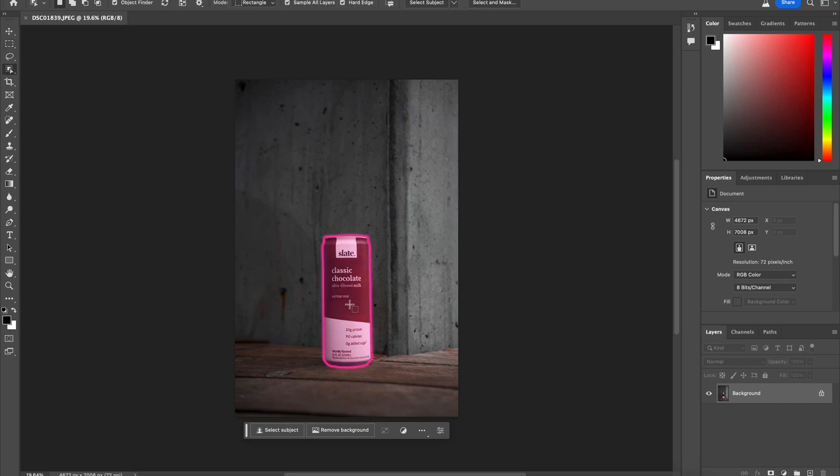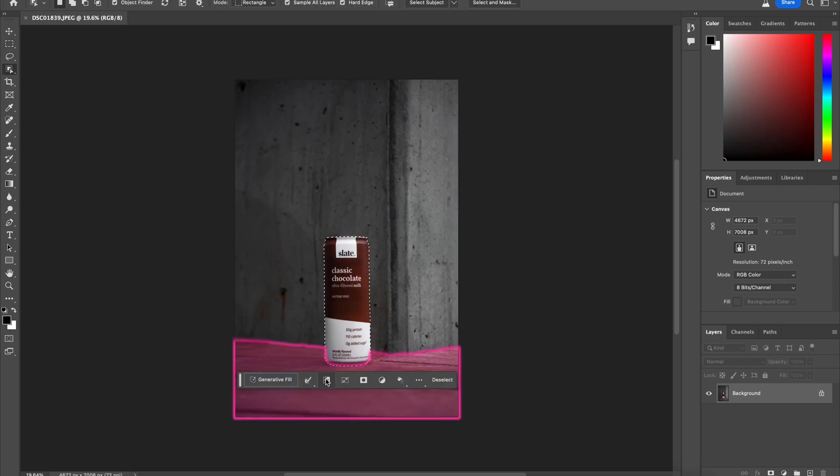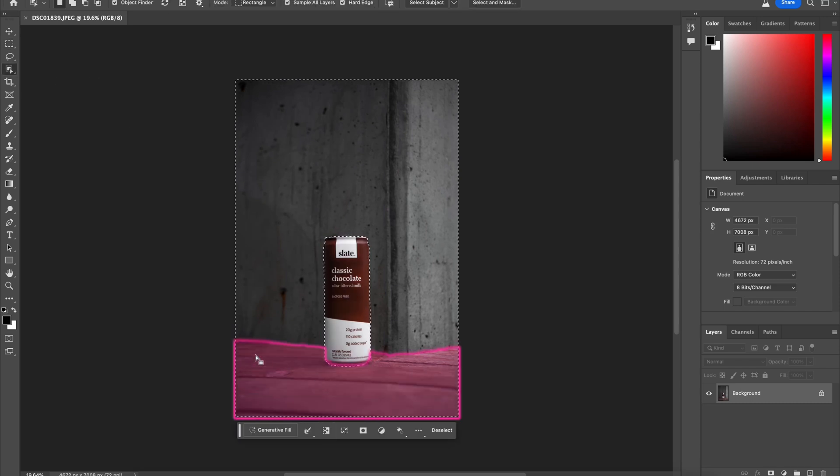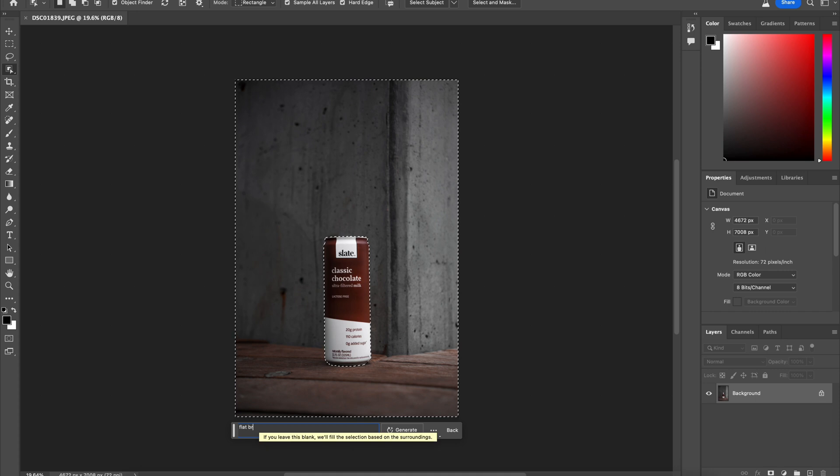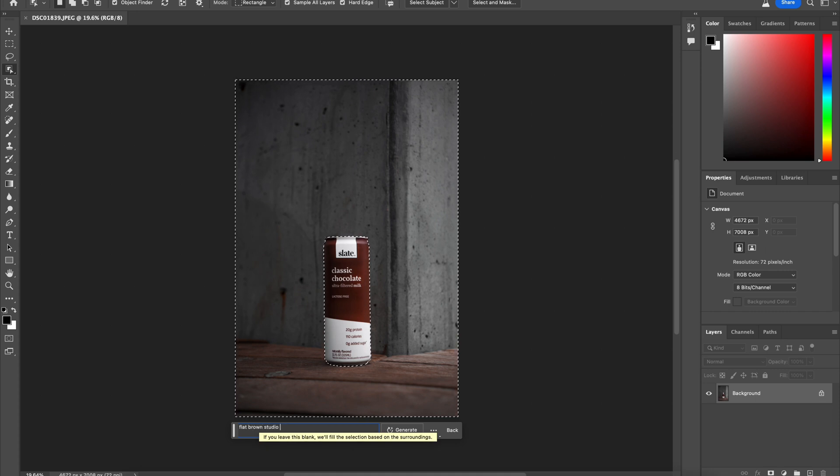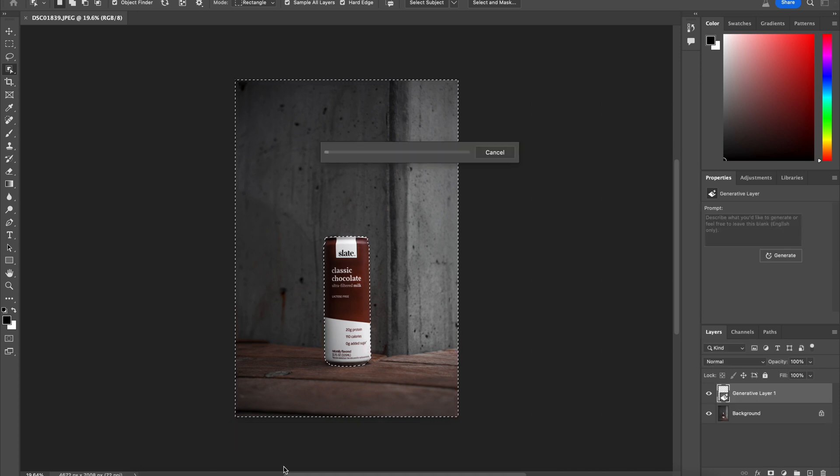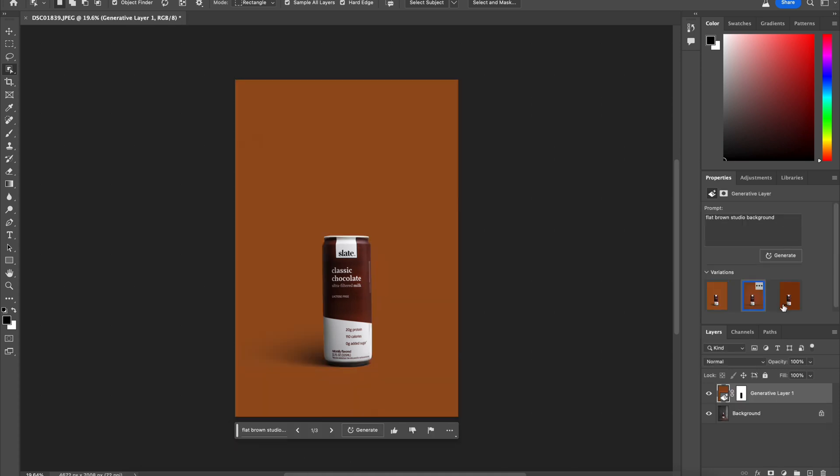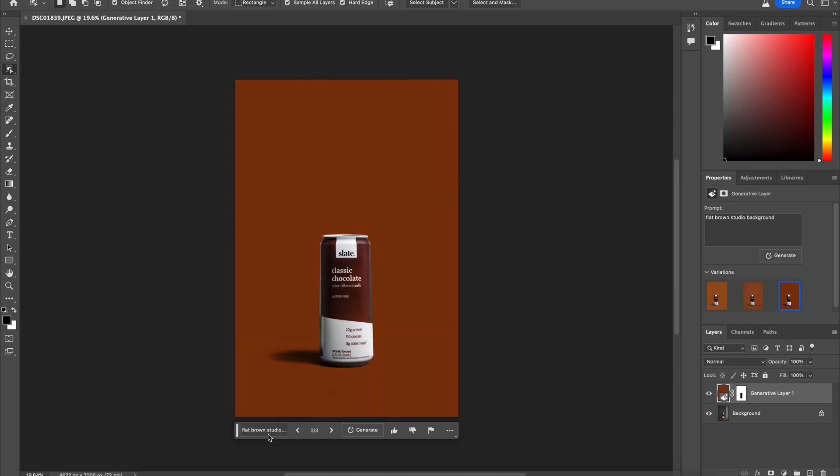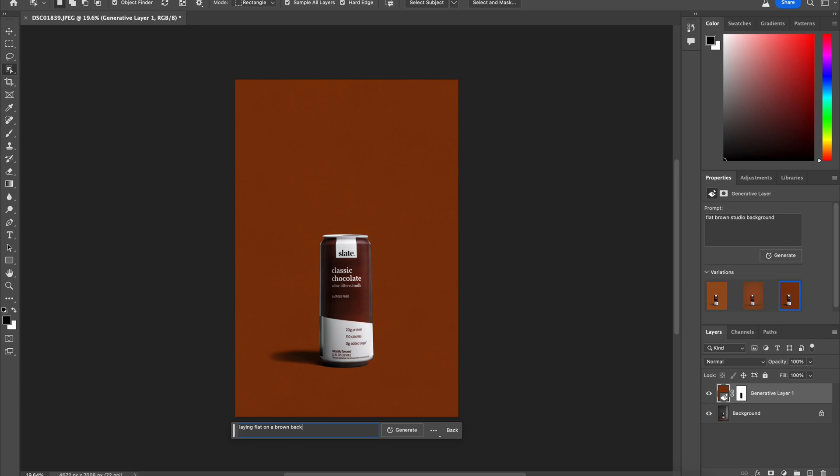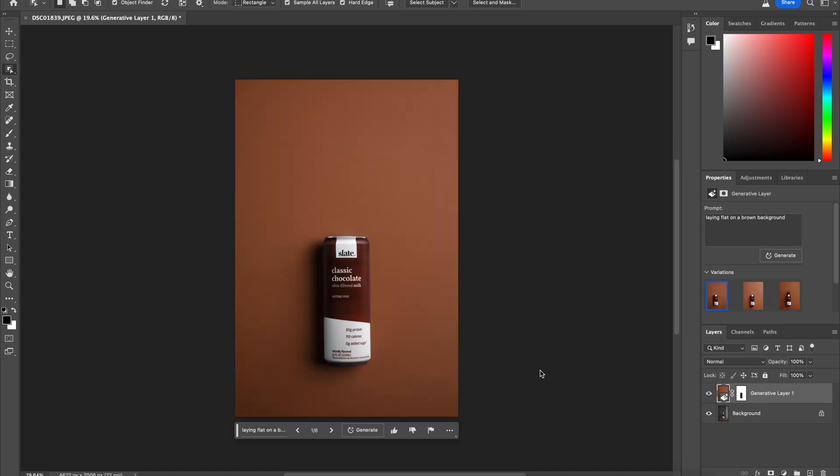So I want to take this picture I took and create a flat lay with it. The first thing I'm going to do is select the background and then tell it to do a flat brown studio background. But I want a flat lay. I don't want it to sit on something. So instead I'm going to say laying flat on a brown background.